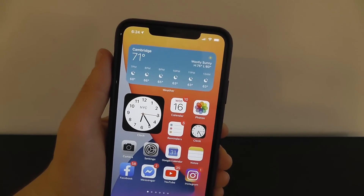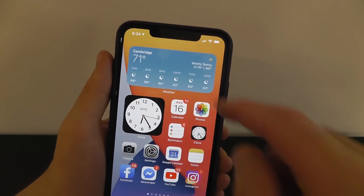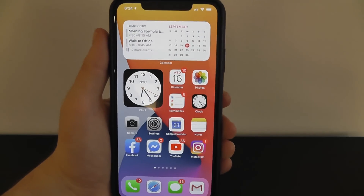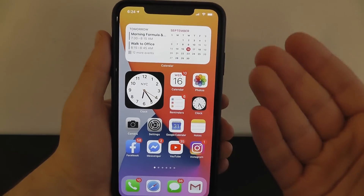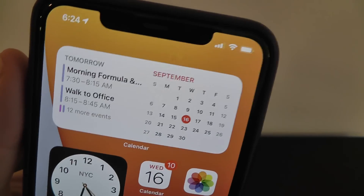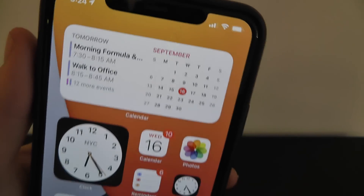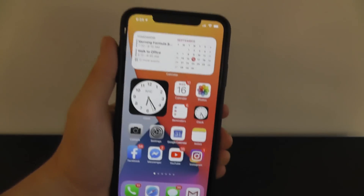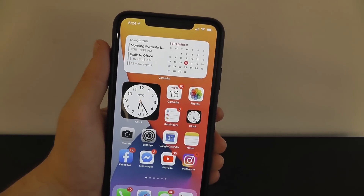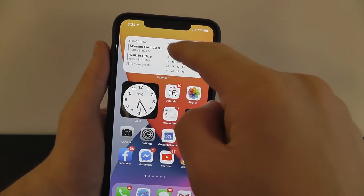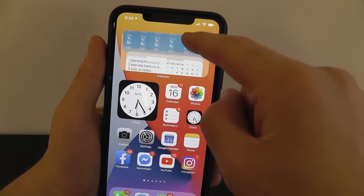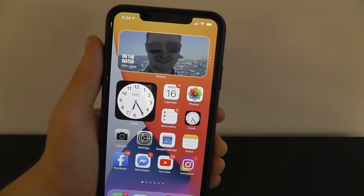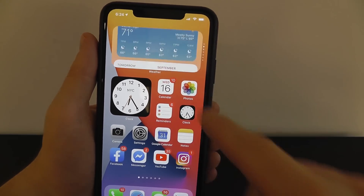Later in the day, if you typically check your calendar, your iPhone will automatically adjust and show the calendar as the first thing you see when you look at your SmartStack. Of course, you can always scroll through these just by swiping up and down to look at the different widgets in your SmartStack.